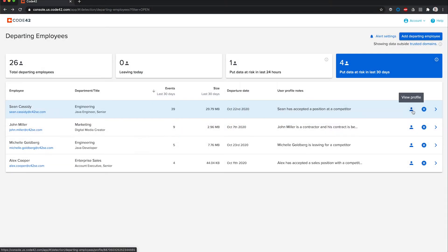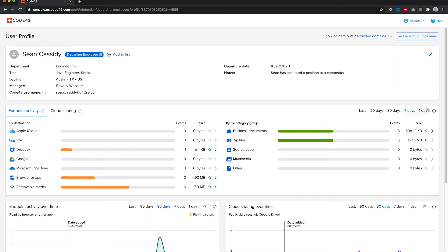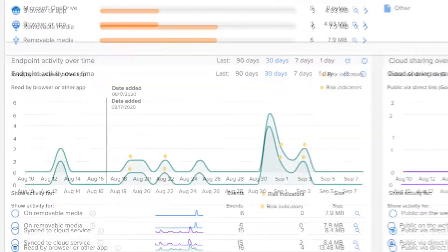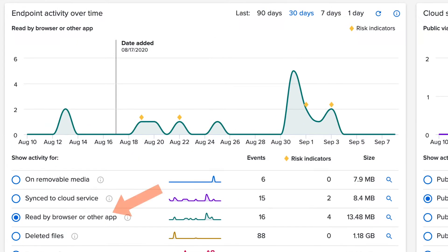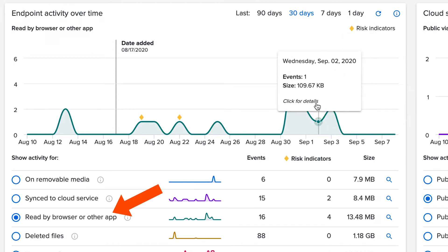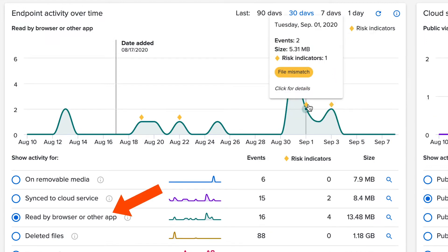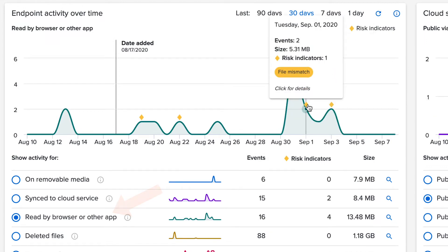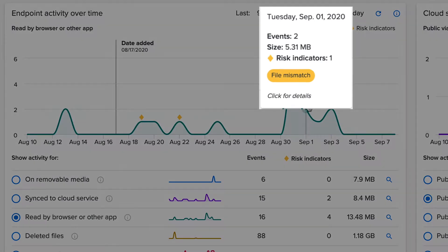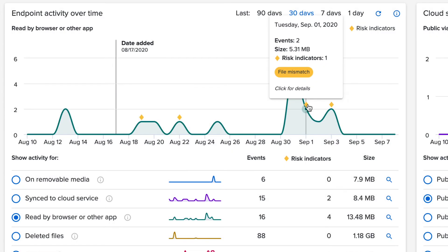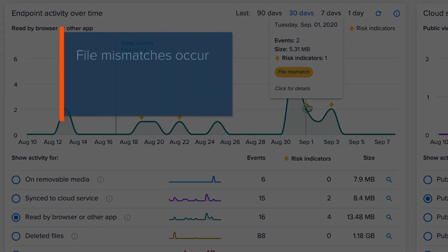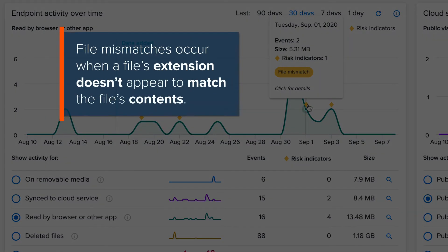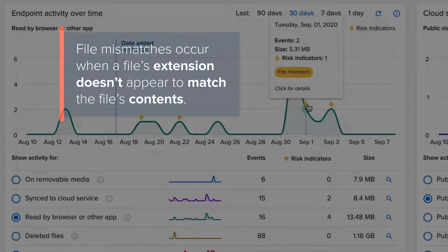Taking a closer look, I see this. Using a browser or app on their endpoint, this user did something that Insider flagged with a risk indicator, specifically a file mismatch. This triggers when activity is detected for a file with an extension that doesn't appear to match its contents.